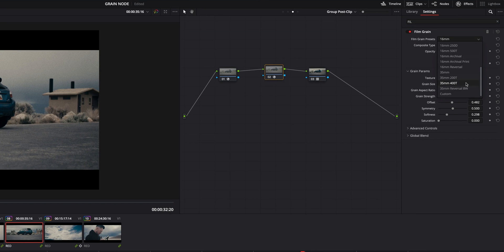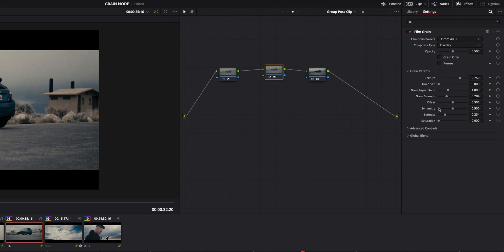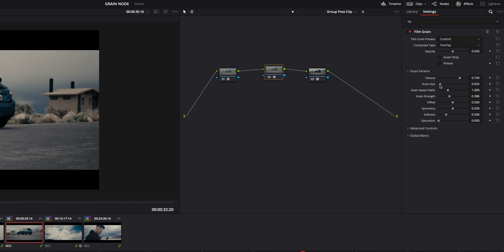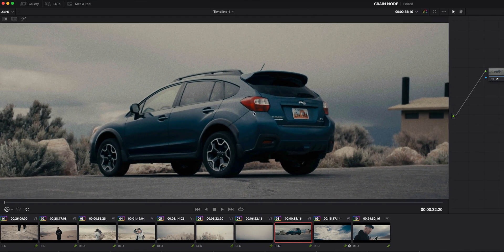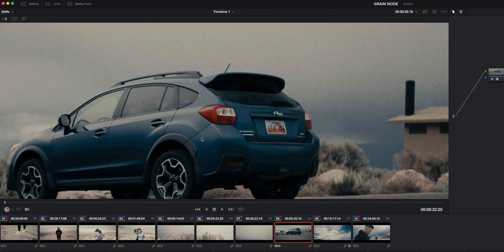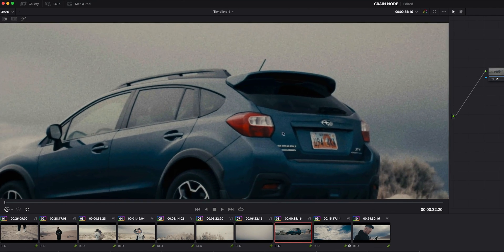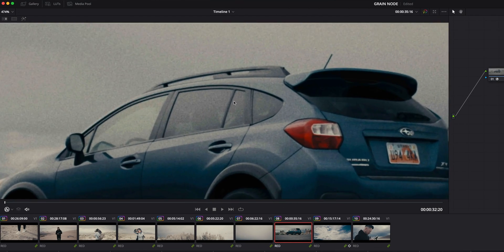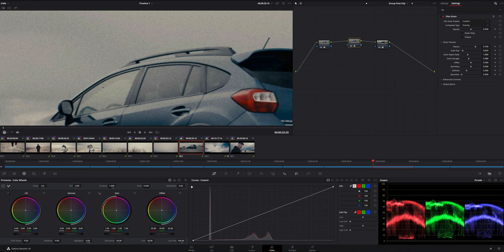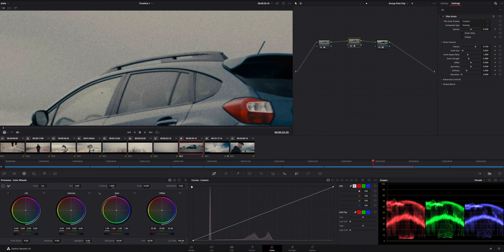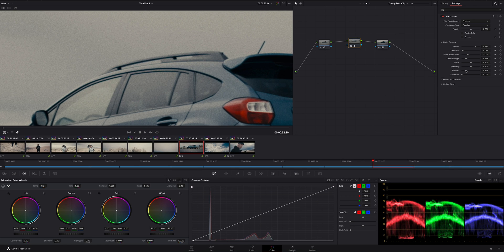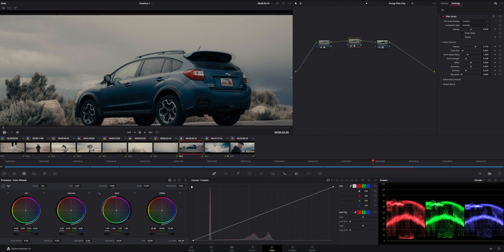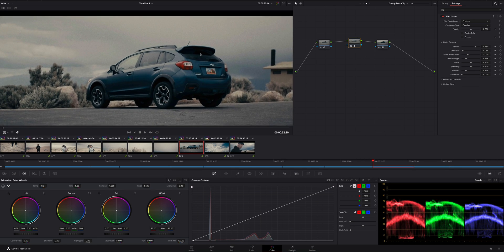We'll go back to 35 millimeter 400T, a touch of softness, increase that strength, and increase the size just a little bit. And so zooming in now, you're going to see this is a much more kind of aggressive grain. And to me, I kind of just like how in your face this grain is. However, you can still kind of turn it down a little bit if you want to. You can take that strength and dial it back. We can decrease the softness and make it a bit sharper. And so now you've got a smaller, softer grain.